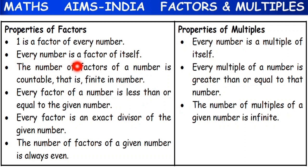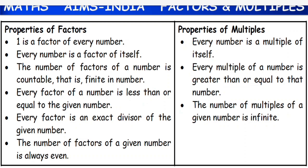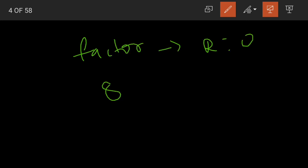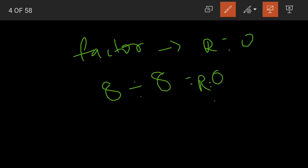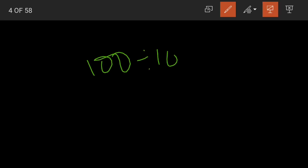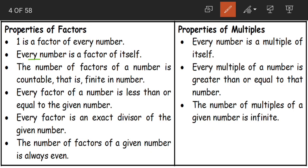Coming to the second property: every number is a factor of itself. If I take 8 and divide it by itself, what will be my remainder? My remainder will be 0, because 8 ones are 8. So 8 will divide itself exactly leaving remainder 0. With this, every number is a factor of itself.